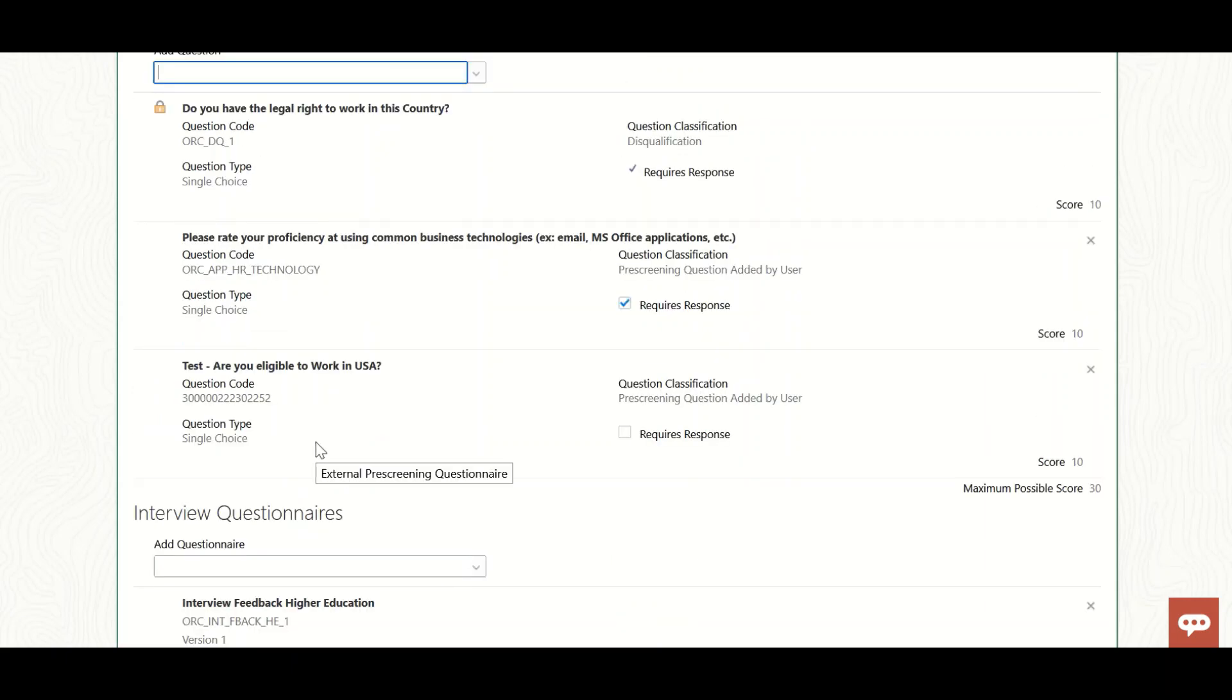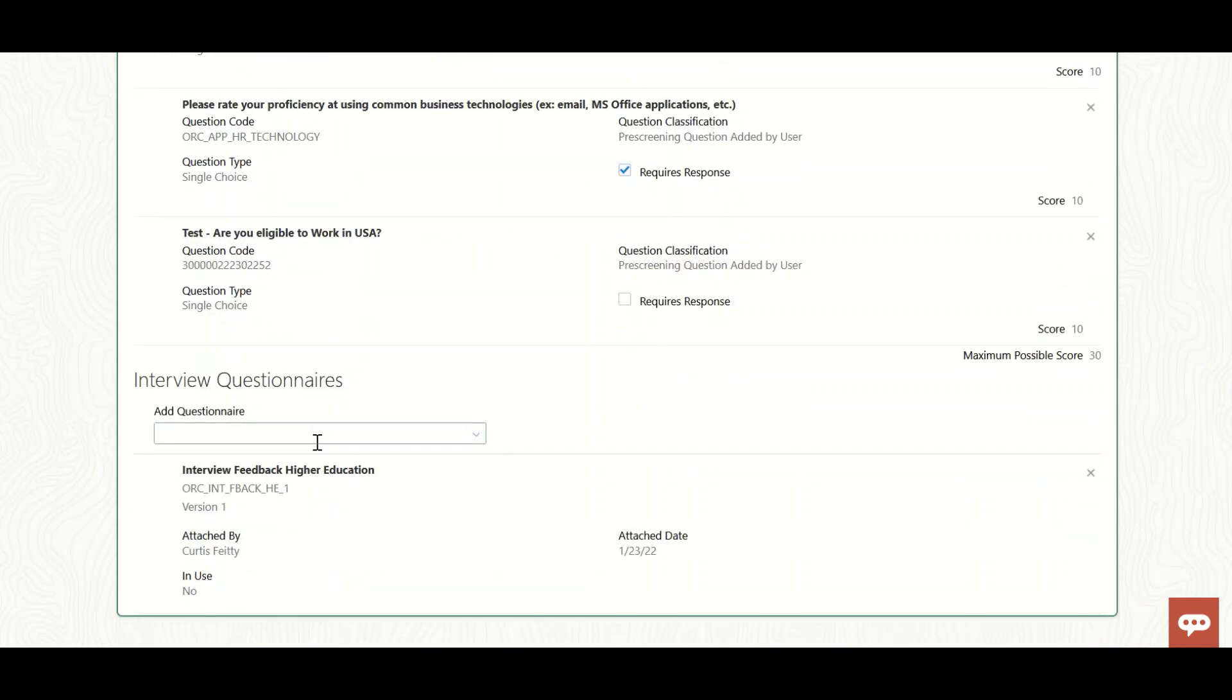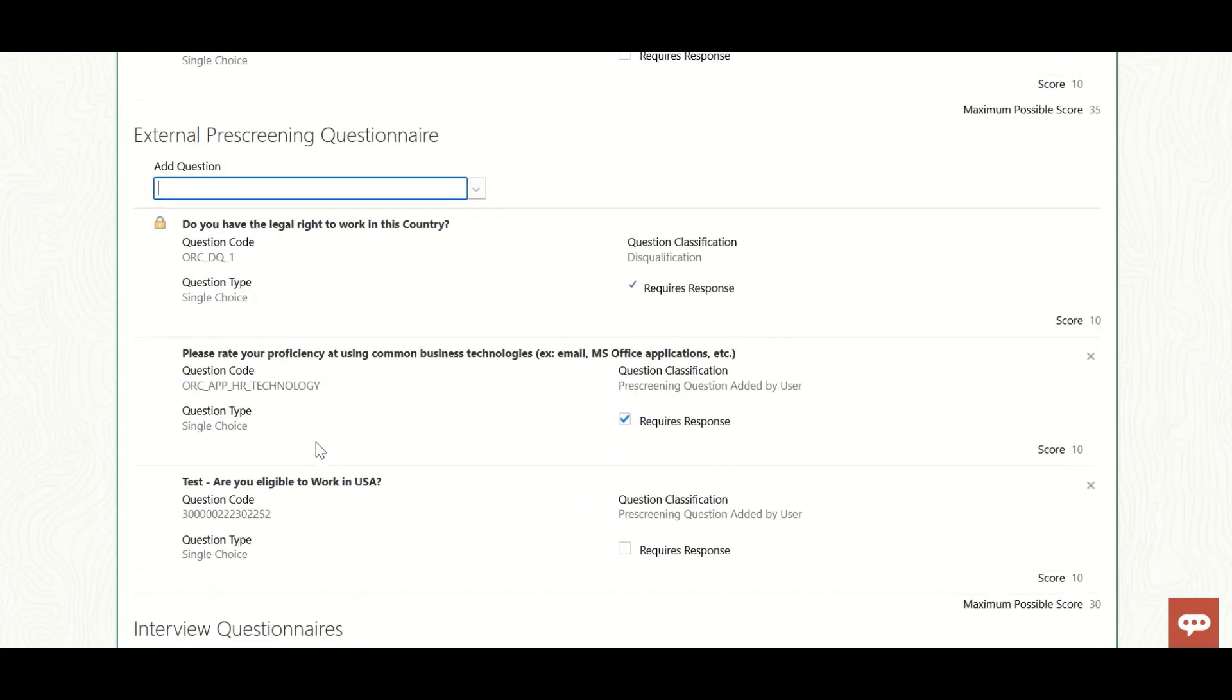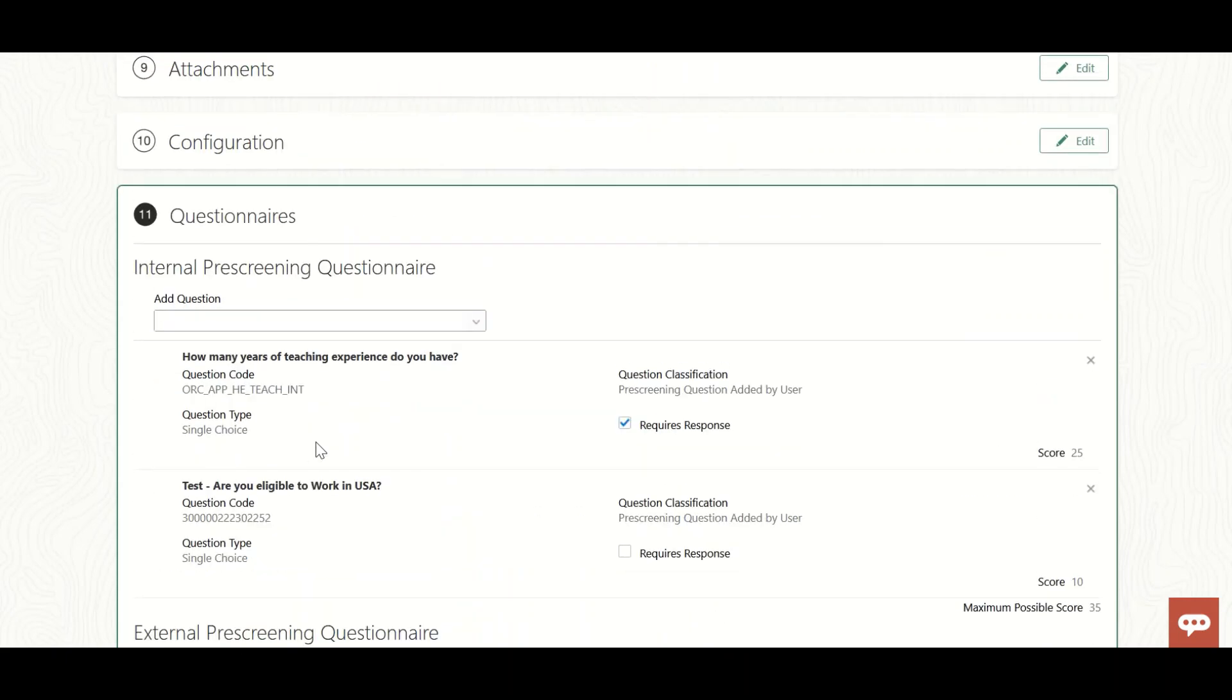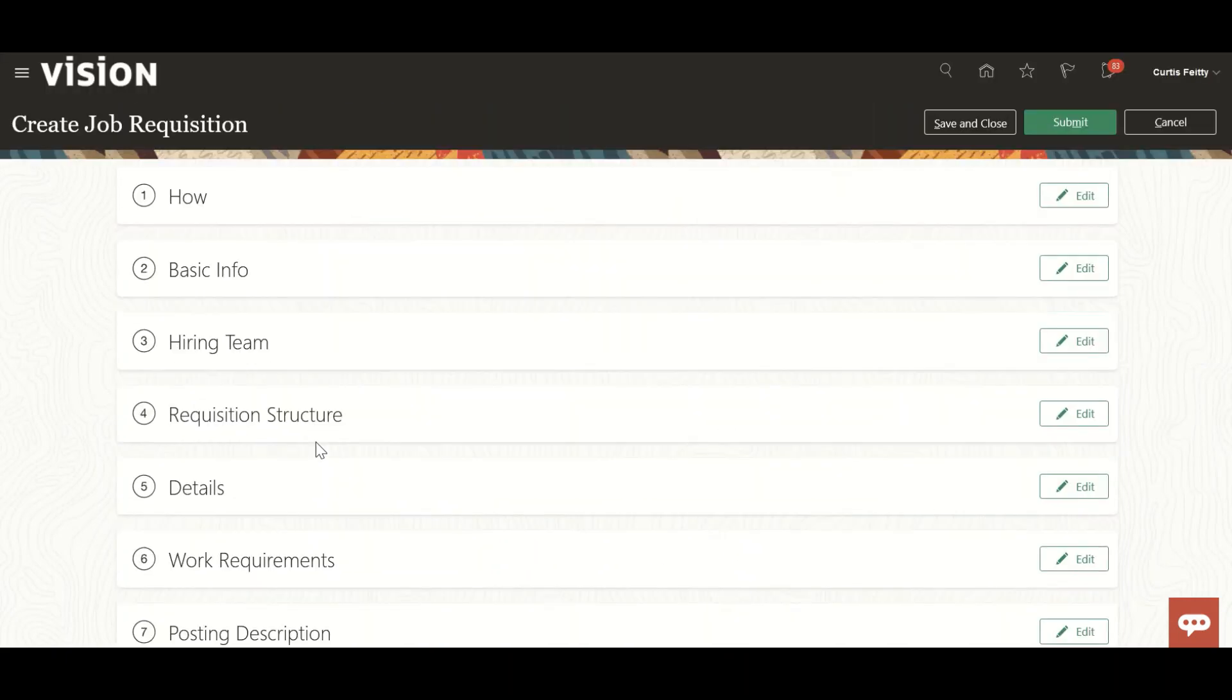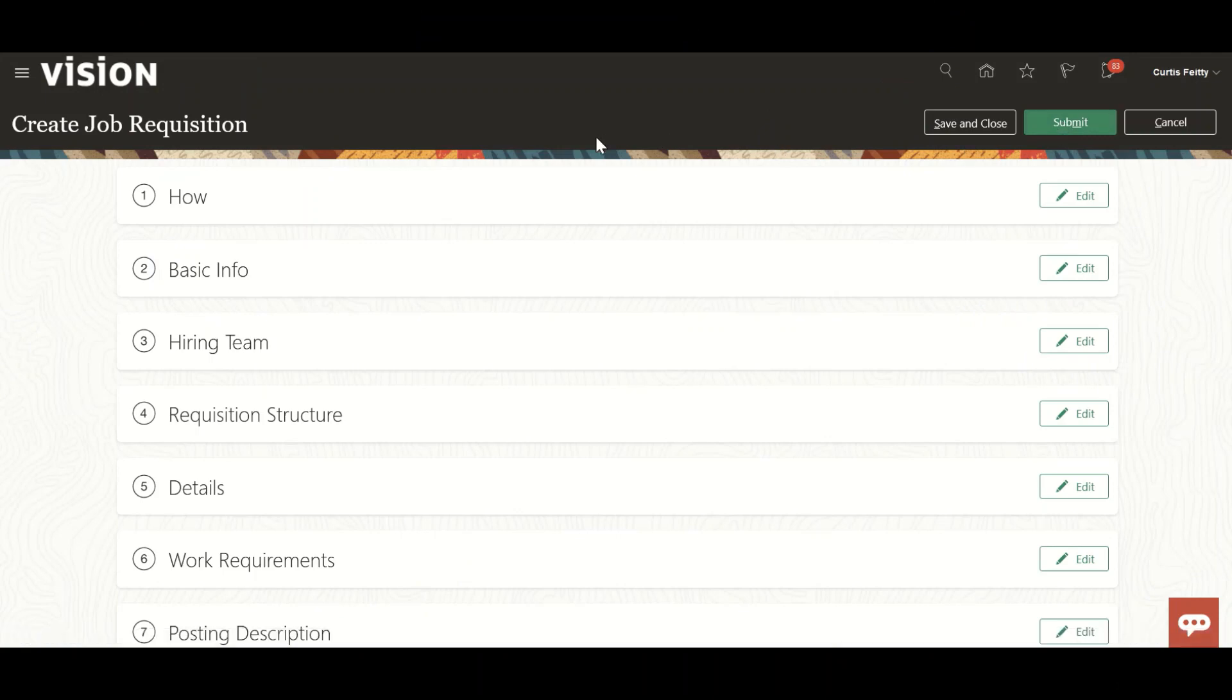In this video we created questions and based on requirements we can create disqualification questions, which are divided into two parts: added automatically to the requisition, or added by recruiter, hiring manager, or user. I hope you enjoyed this video. Thank you so much, have a nice day, stay safe.